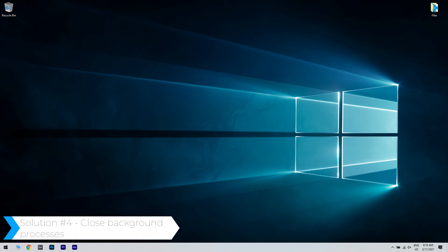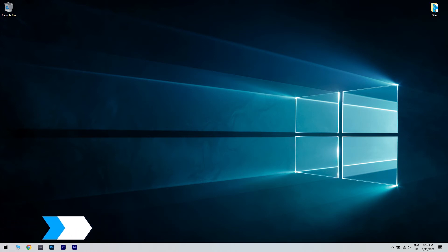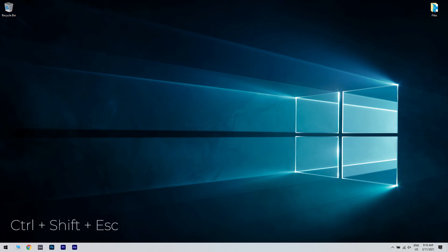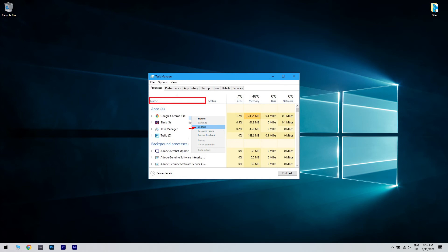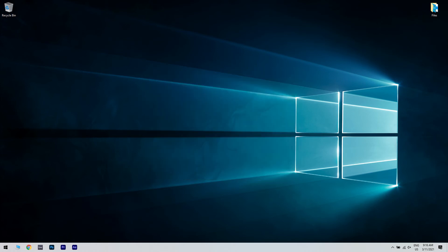Another great solution could be closing the background processes. To do that, press Ctrl plus Shift plus Escape to start Task Manager, then click on Name to sort your applications. Afterwards, right-click the application that you want to close and choose End Task. Repeat this step for all applications except TeamViewer. File transfers in TeamViewer are more resource-intensive than just connecting, so it is advised that you close all programs running in the background. You could also ask the person you're transferring files to do the same.